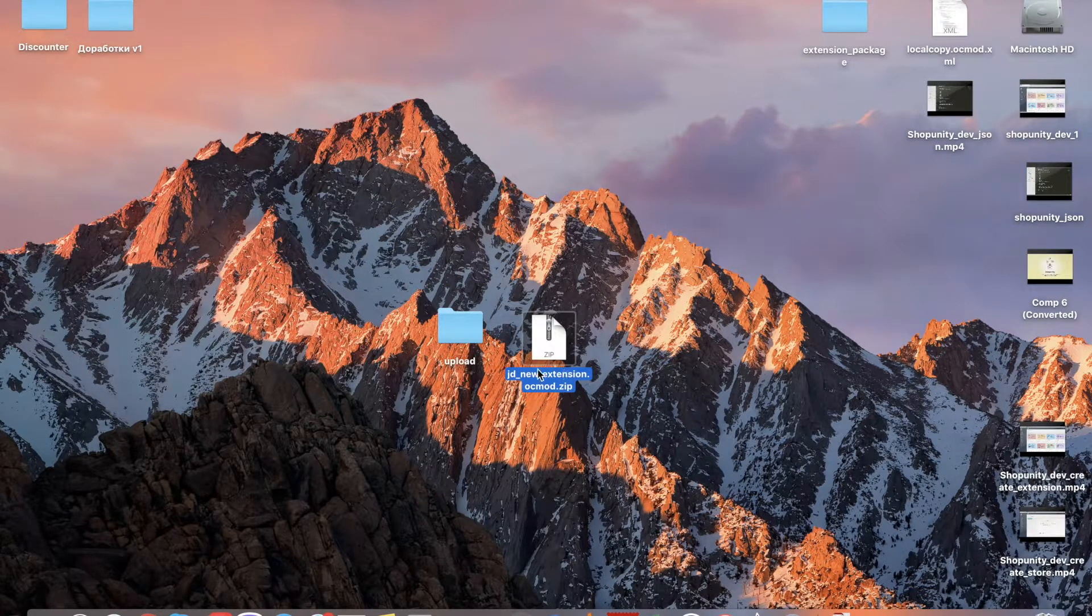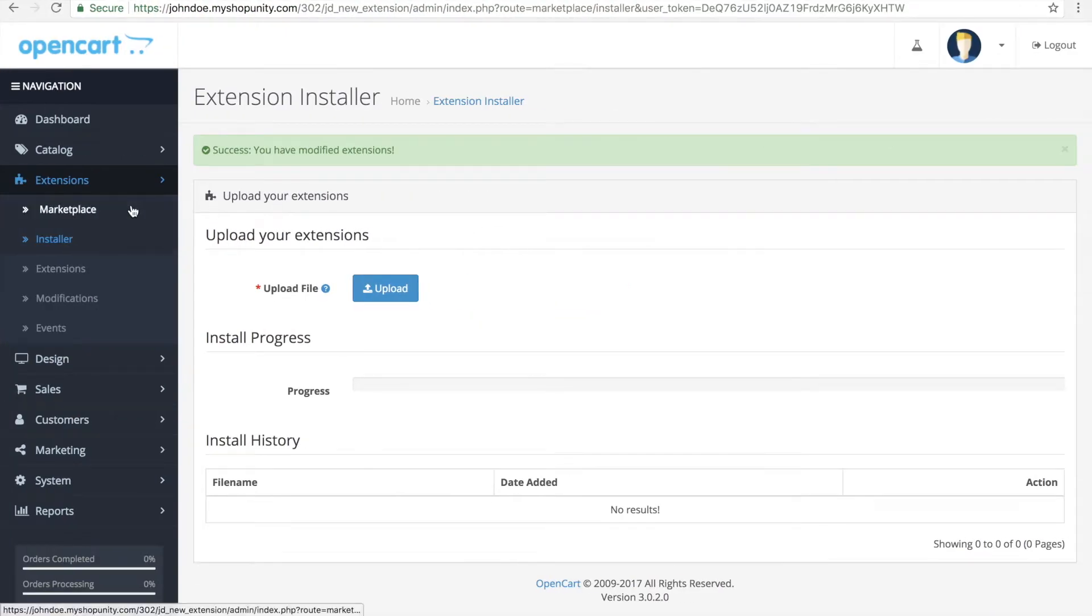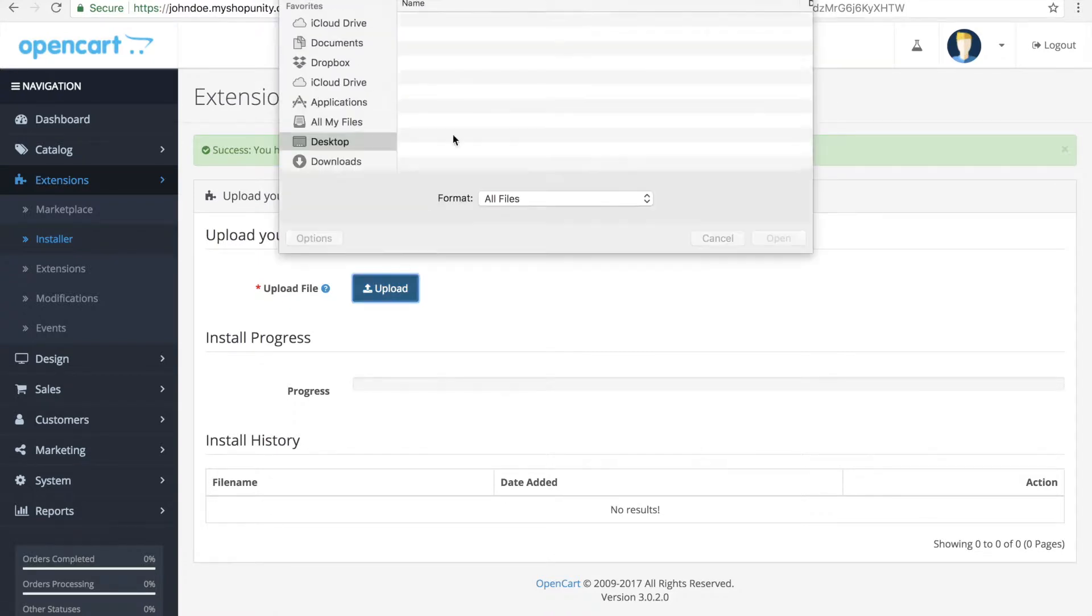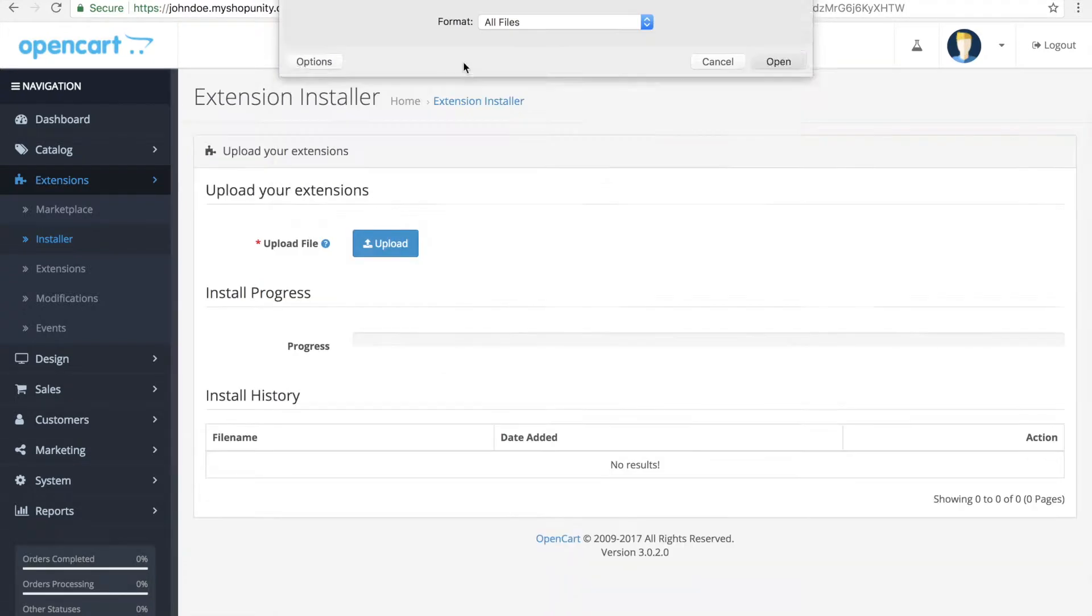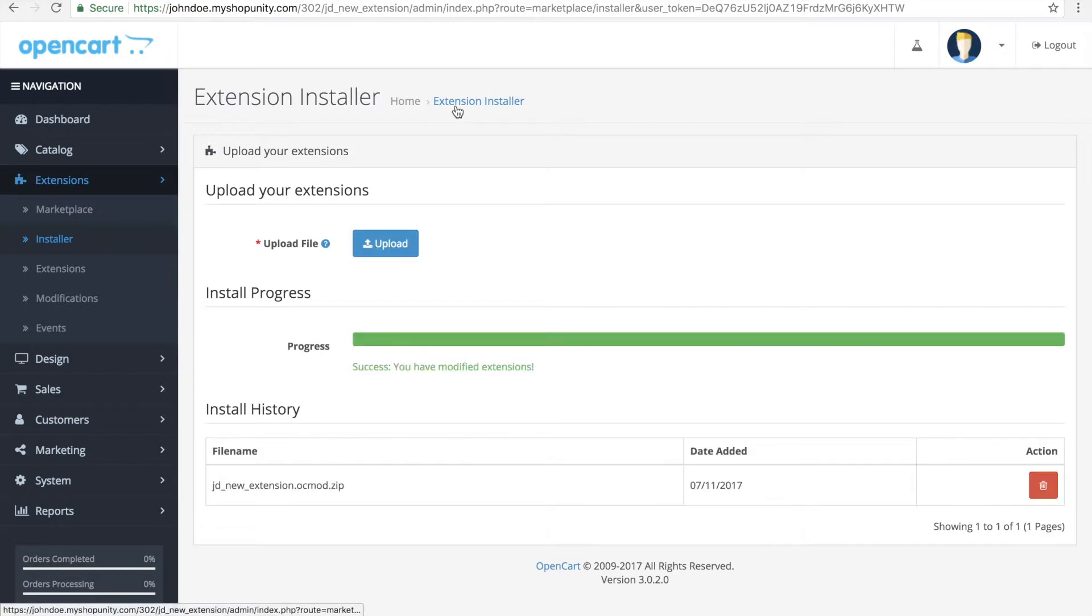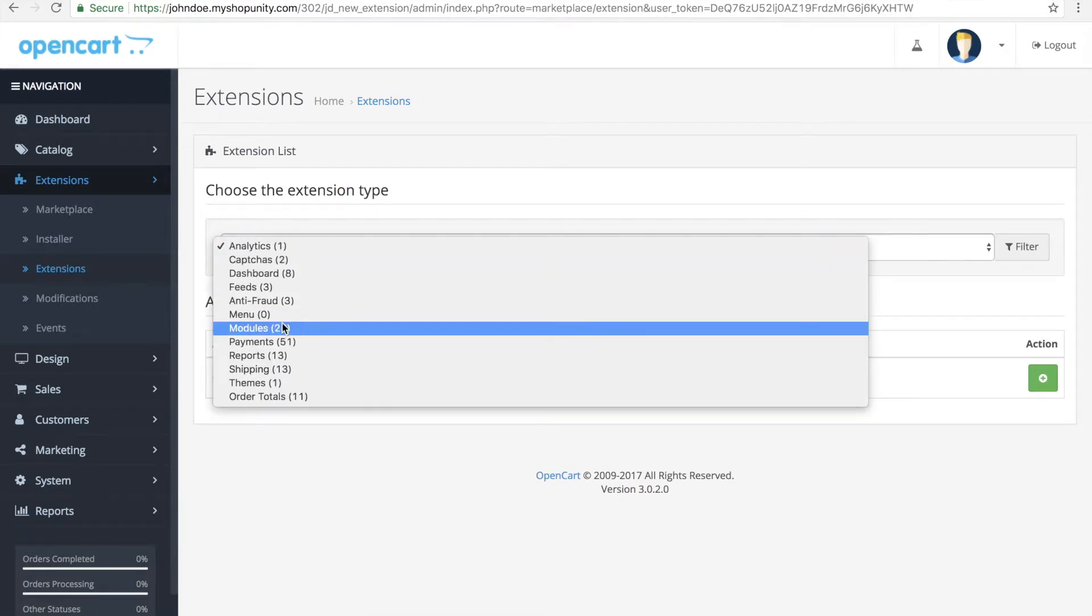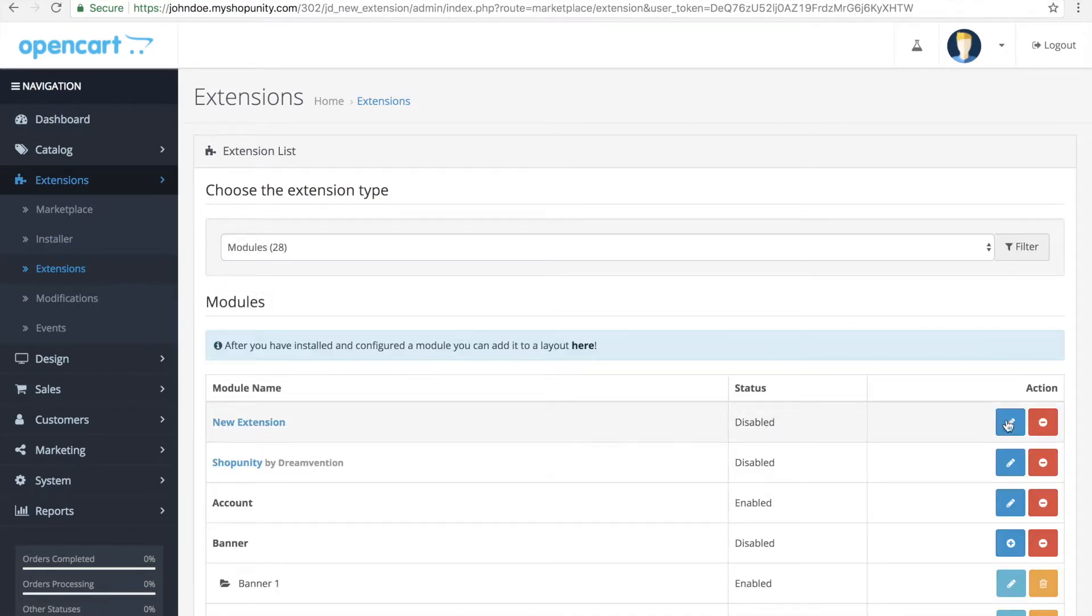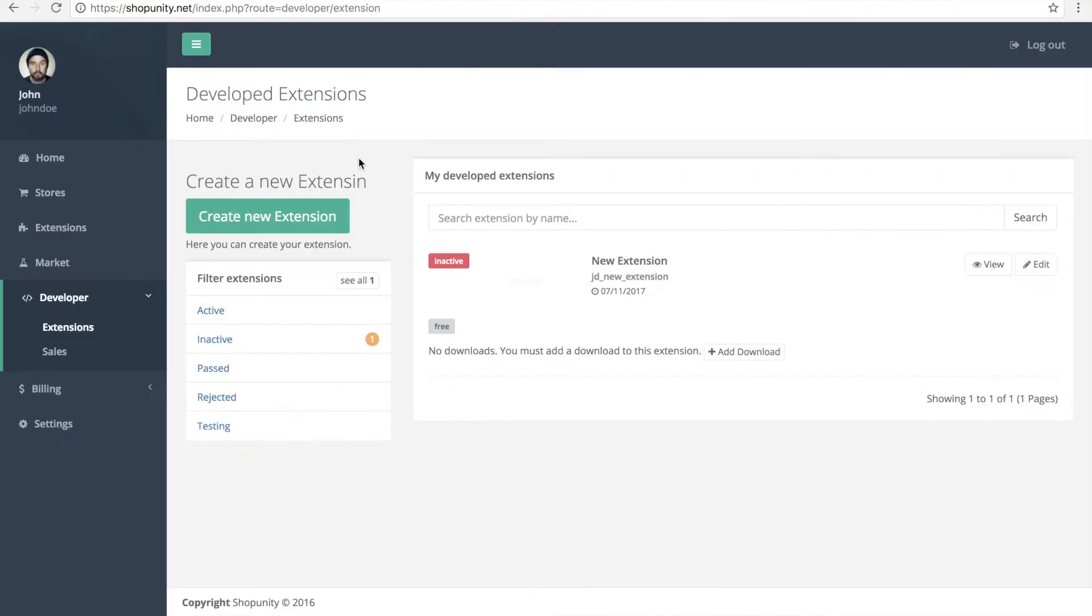Then we go to OpenCart Installer, we'll upload it. Now we go to modules and we have our extensions here. So now we want this extension to be submitted to ShipUnity.